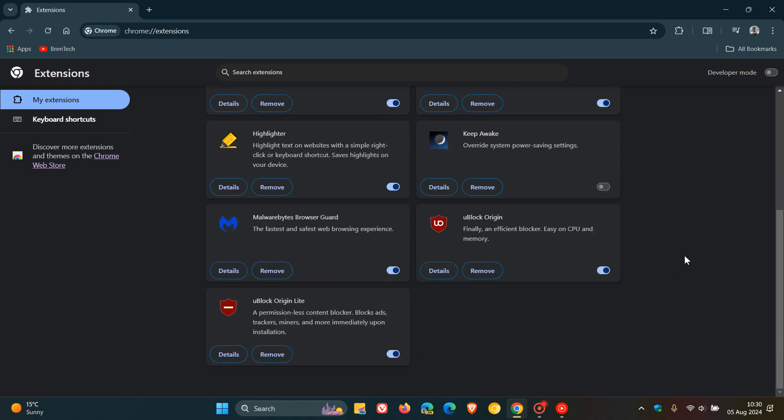The developer has said, and I'm quoting, Manifest V2 uBlock Origin will not be automatically replaced by Manifest V3 uBlock Origin Lite. The developer has also said, and I'm still quoting,